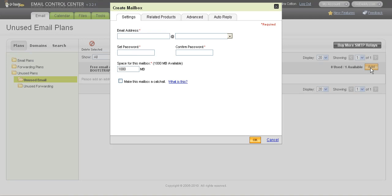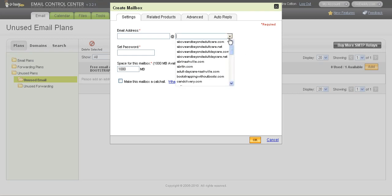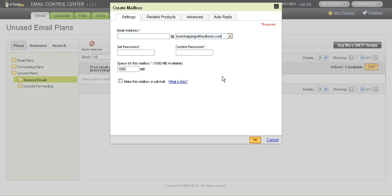What I like to do is create a general mailbox, which will end up being a catch-all mailbox, which means that it'll catch everything that's sent to the domain bootstrapping without boots. It'll catch anything that's sent to that. So here I'm going to set up the email address to be info at bootstrapping without boots.com. And then if there's a box here where it says make this a catch-all and I want to click yes.